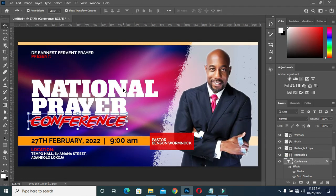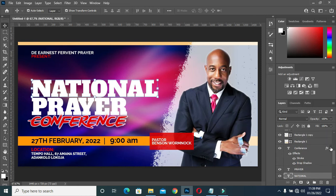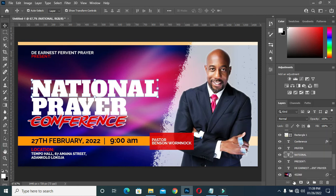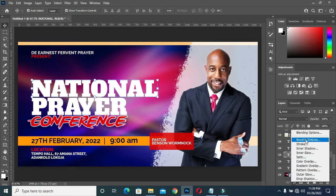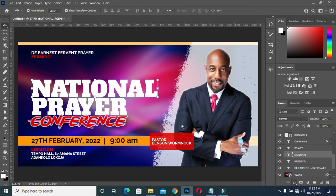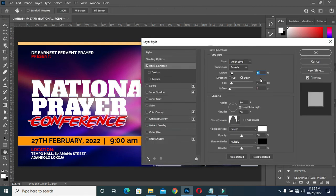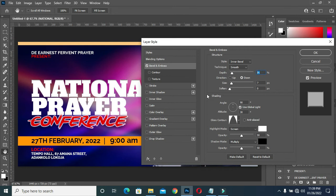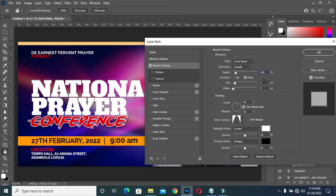Now I'm going to apply the same thing to 'National'. Go to this layer style, then click on it. My style is Inner Bevel, then Smooth. My depth I'm going to put 100, then the size will be 7. Then this is the contour I'll use — Mountain.